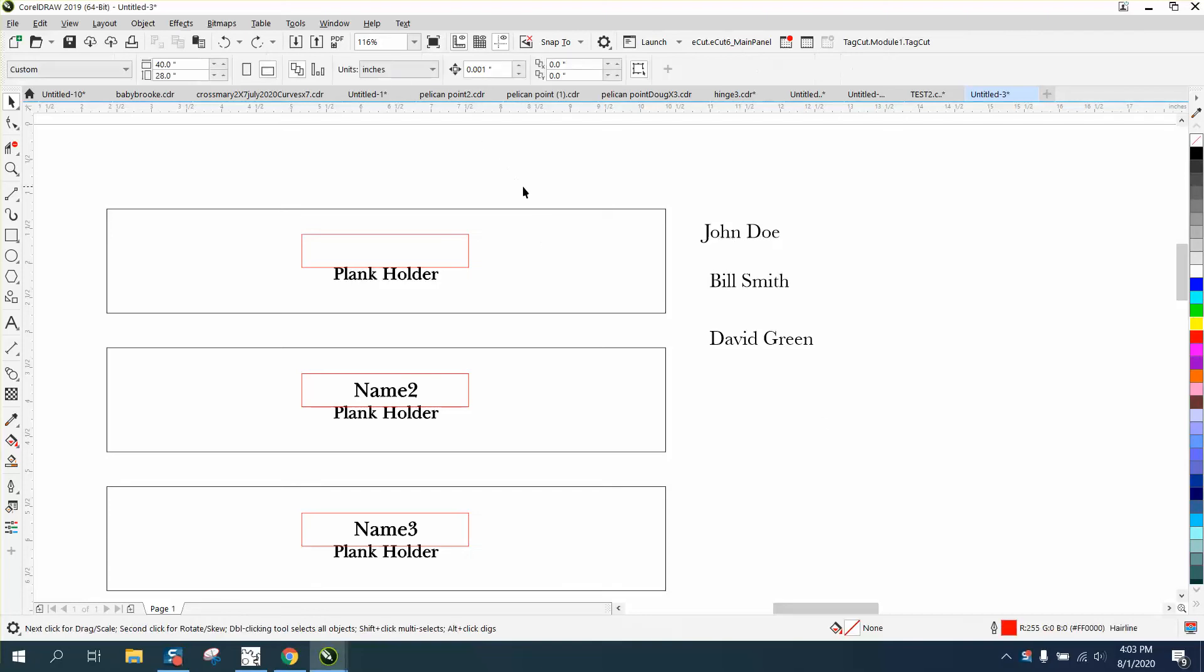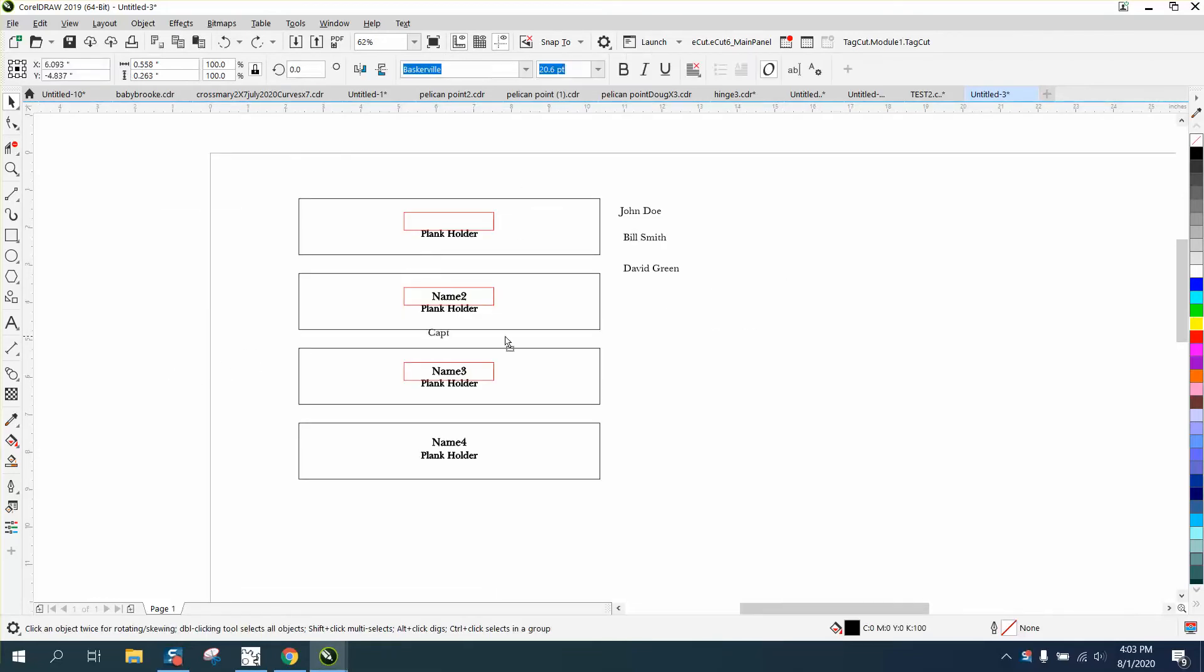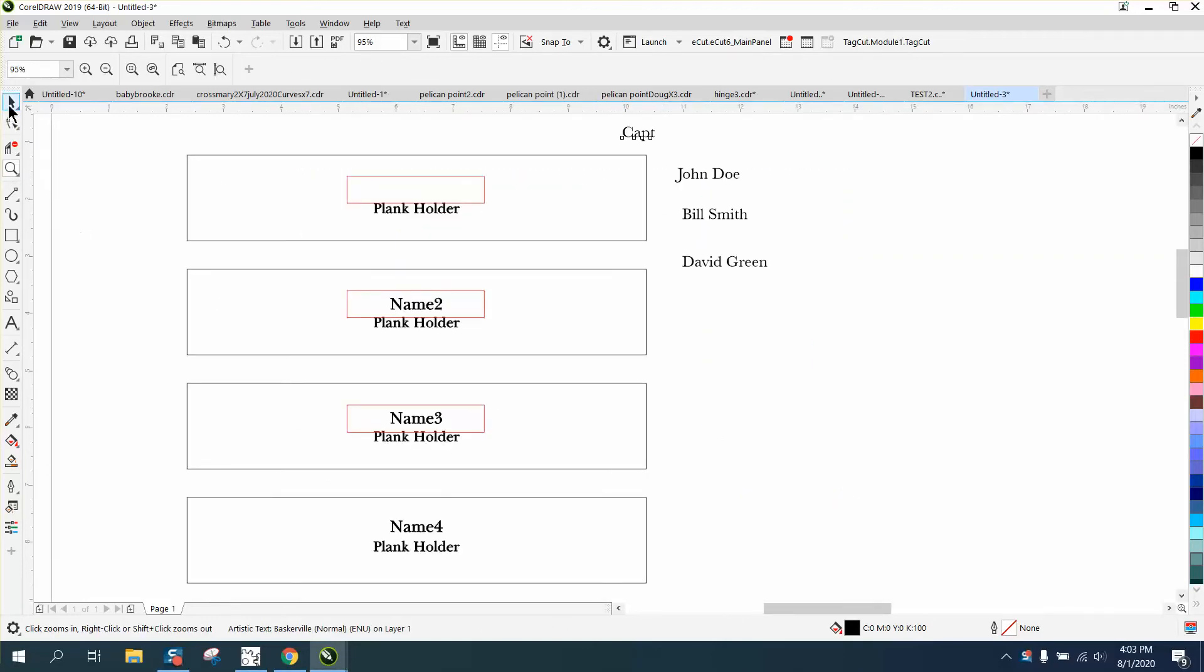Hi, it's me again with CorelDraw Tips and Tricks. I'm doing this for one person who's got 60 names and asked me not to use real names, so I just made up some names because they're doing it for some military project.